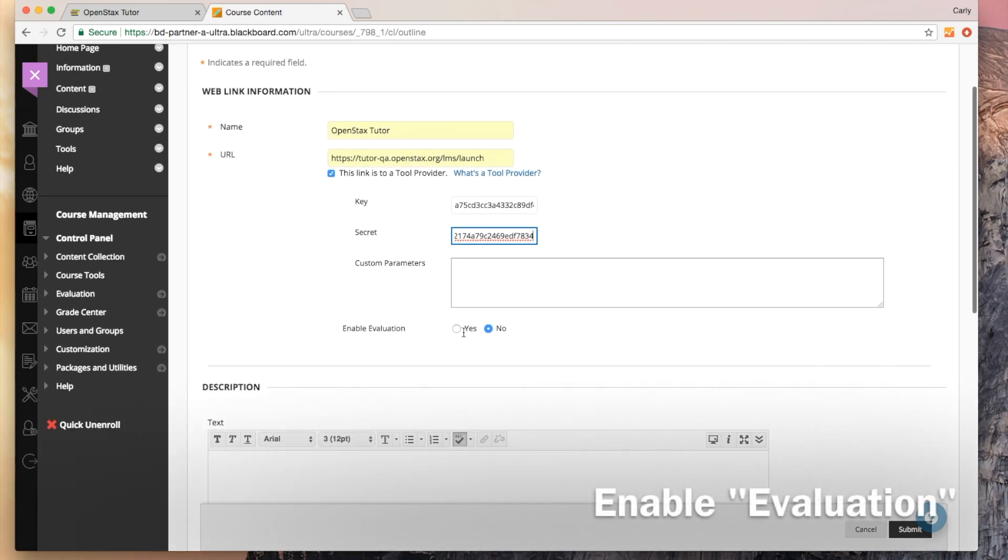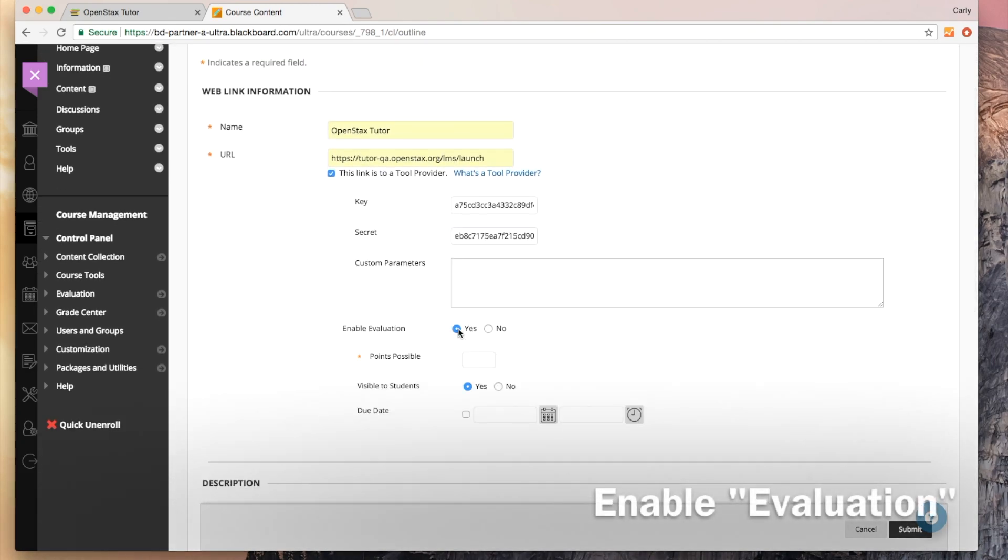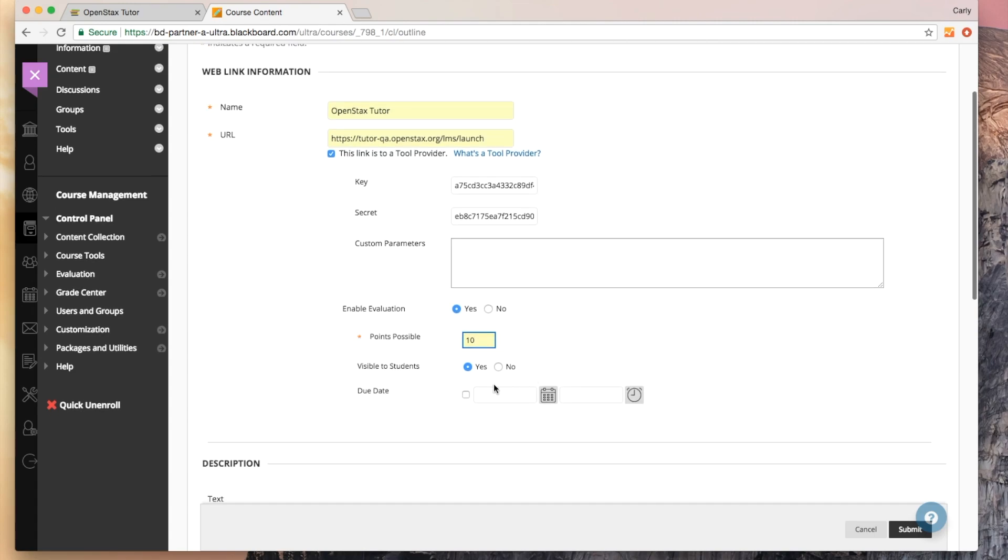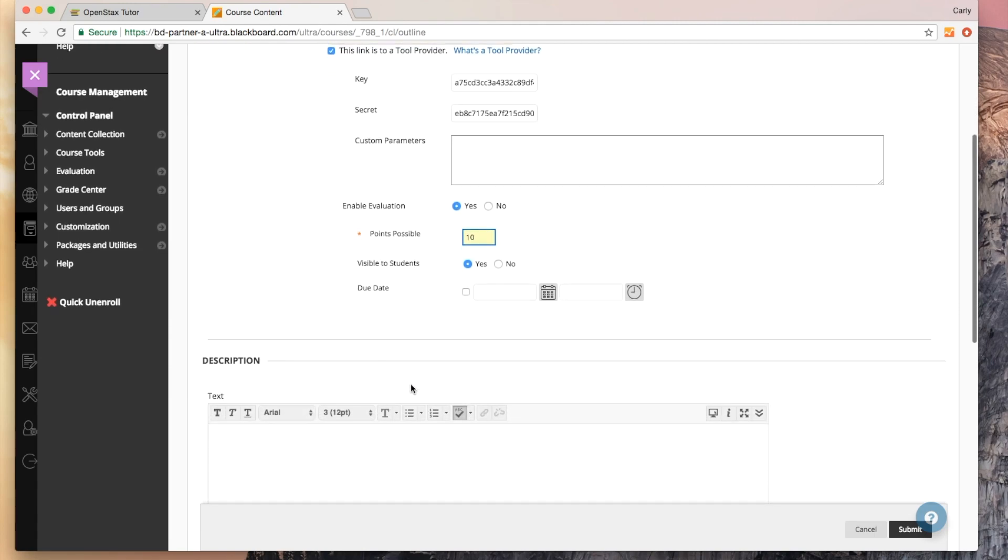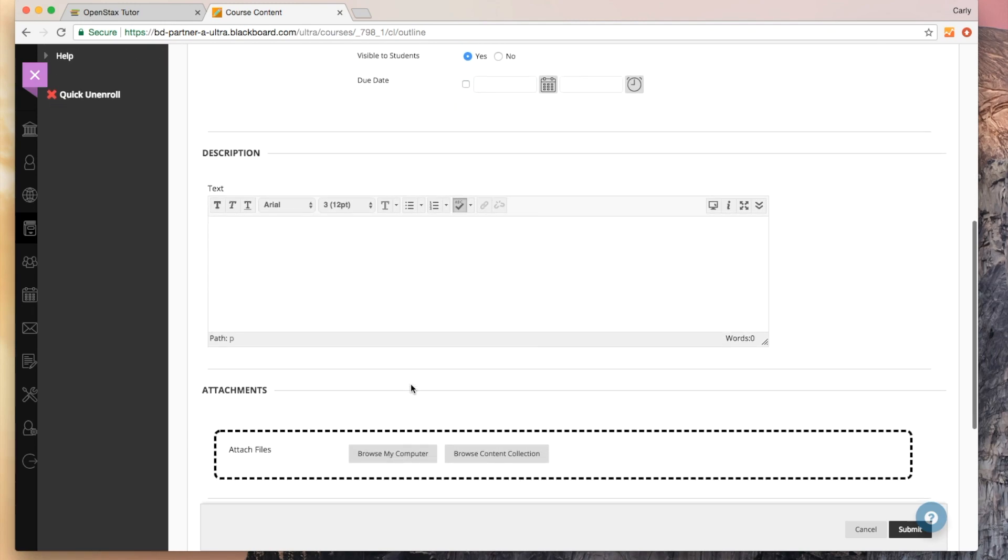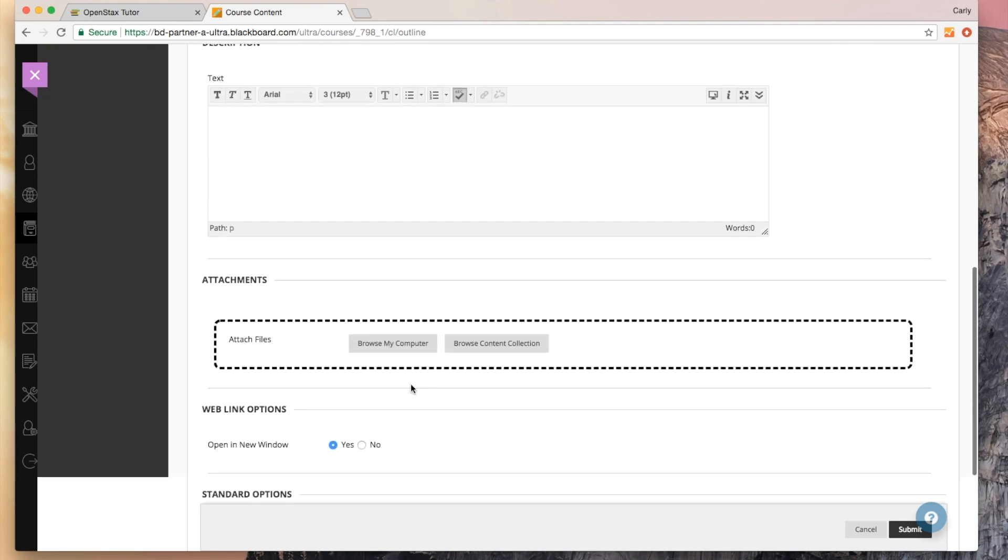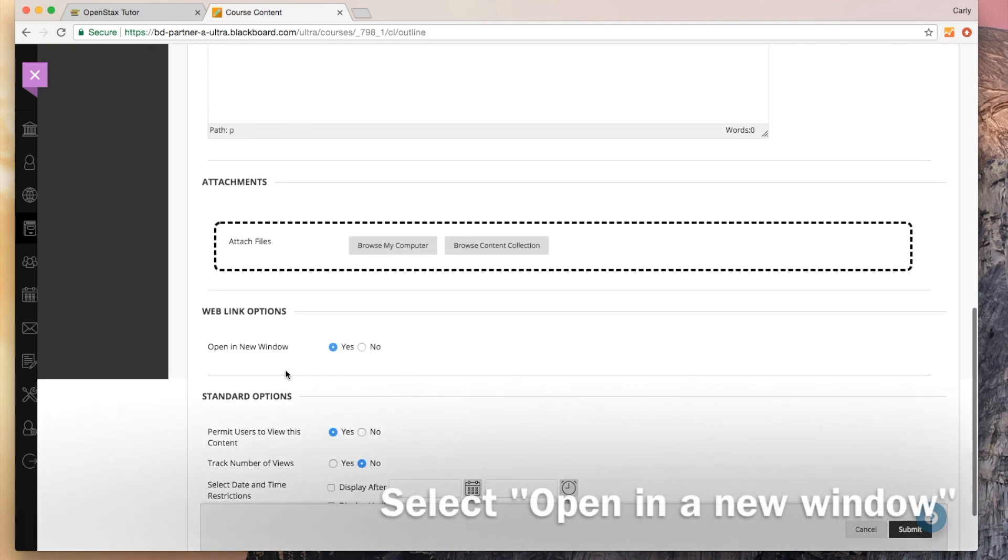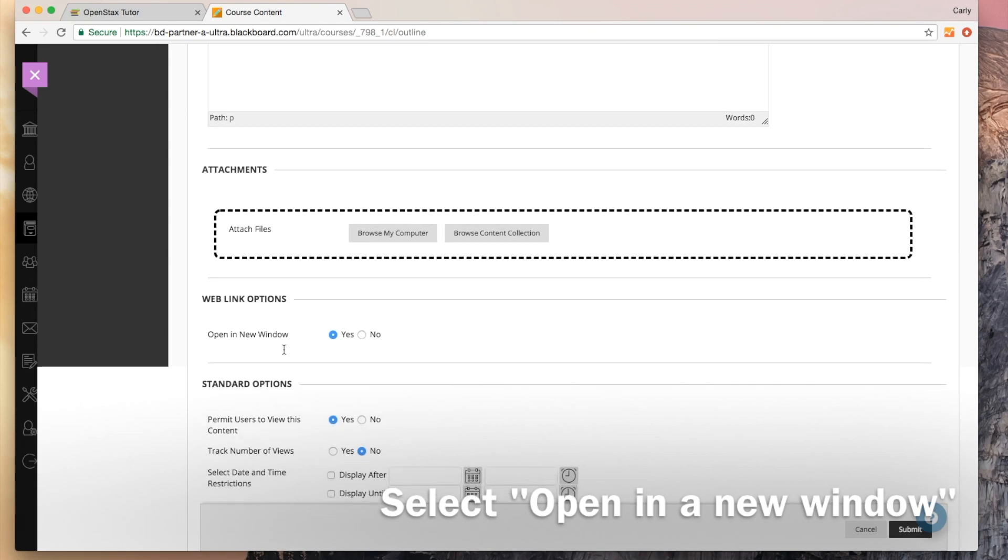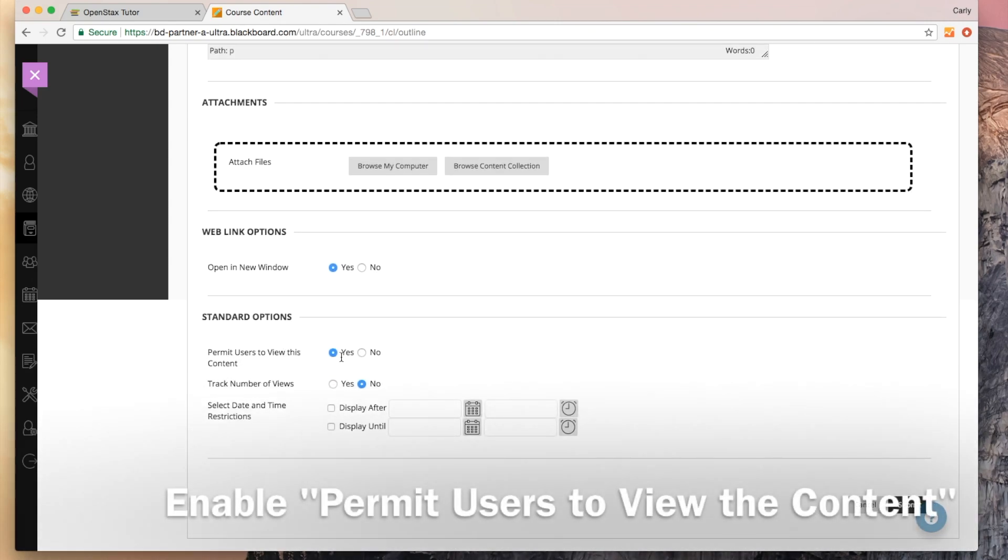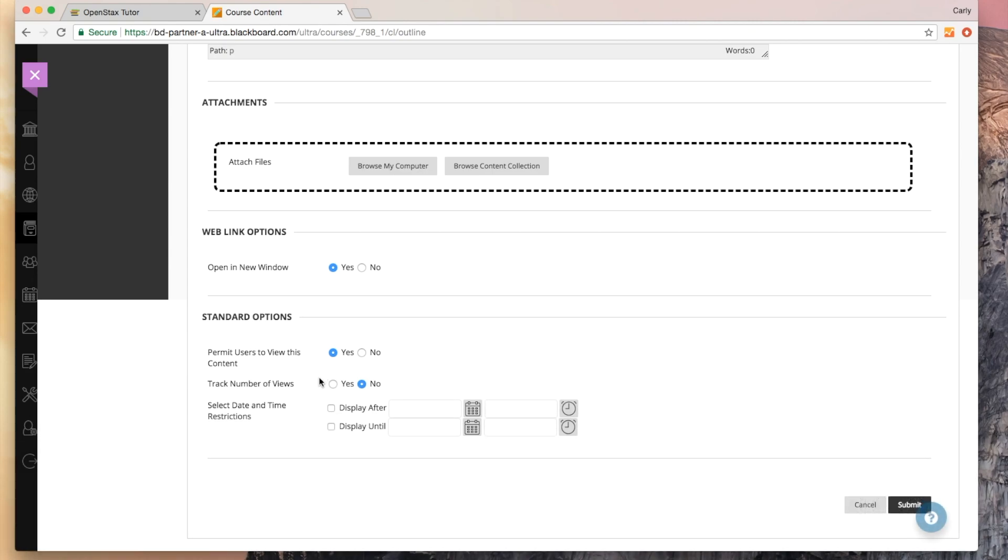I'm going to enable evaluation so OpenStax Tutor can send scores to Blackboard. I'm going to make this 10 for points possible. This is obviously up to you. Make this visible to students. You can set a due date or not. You can add a text description. Got it set to open in a new window, and then permit users to view this content. You can track the number of reviews and select the rest as you feel appropriate. I'll click submit from here.